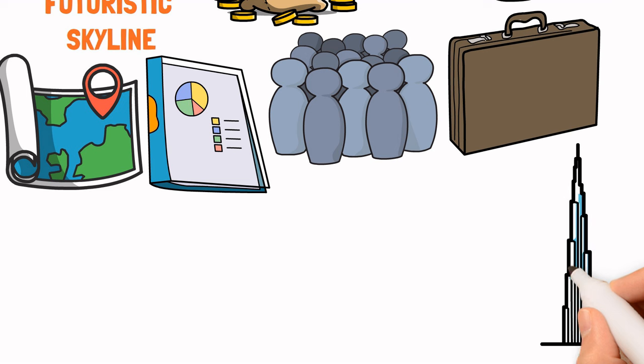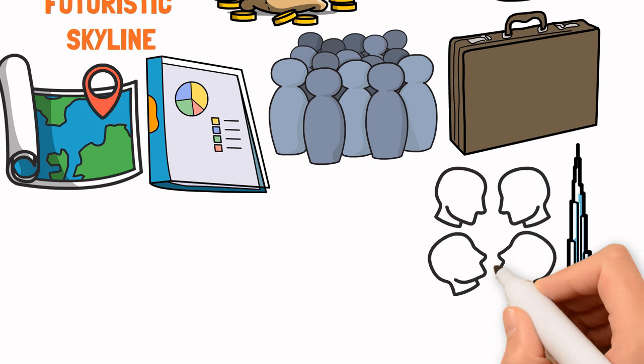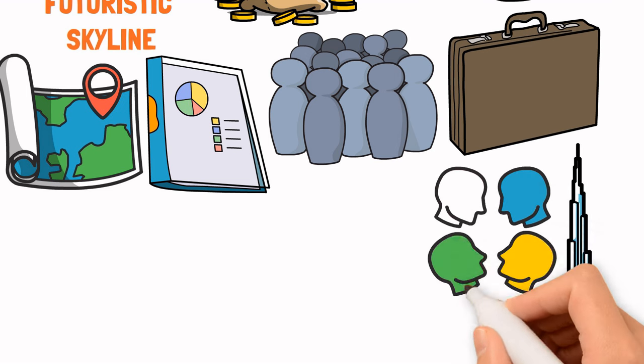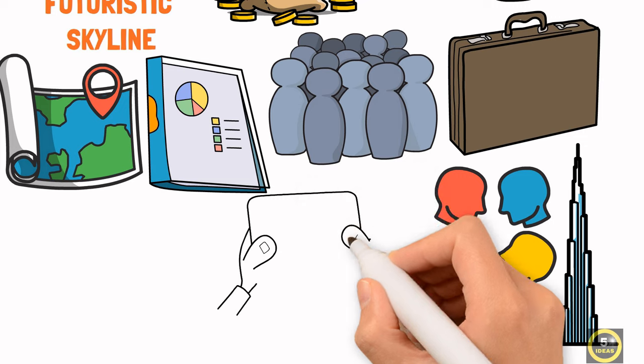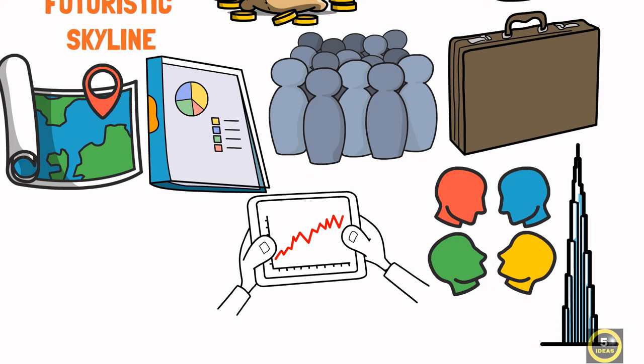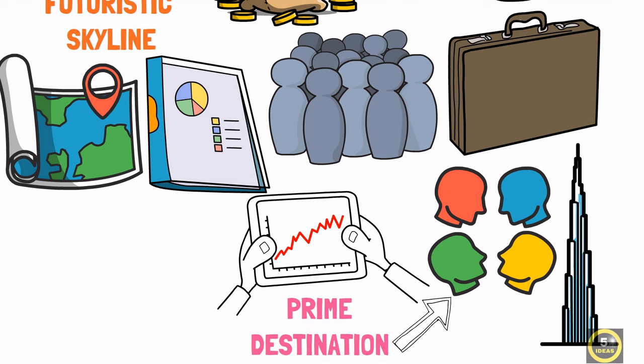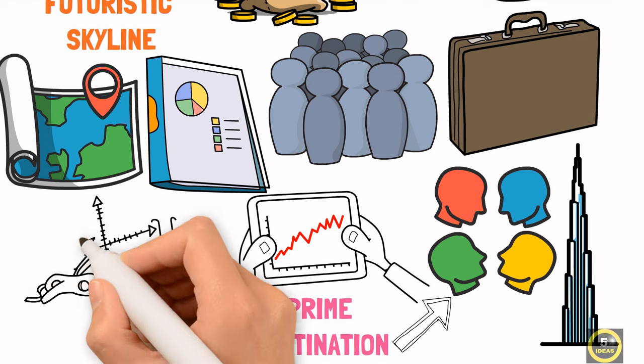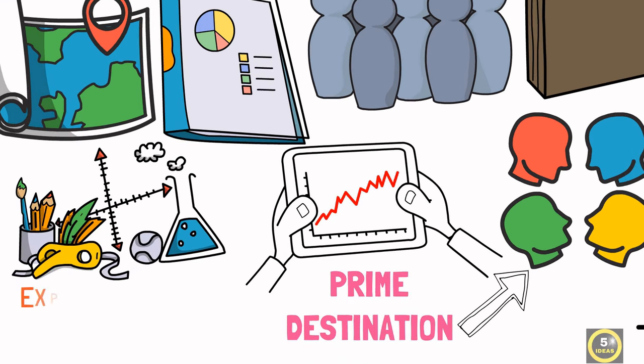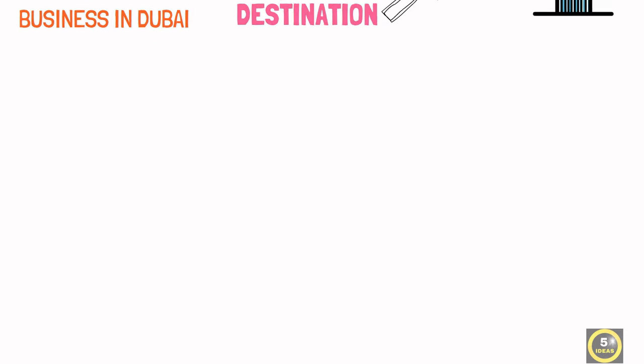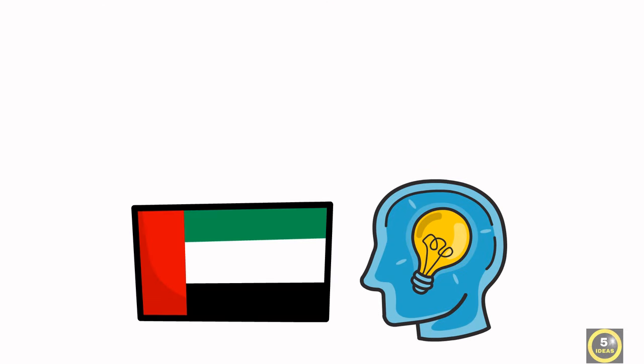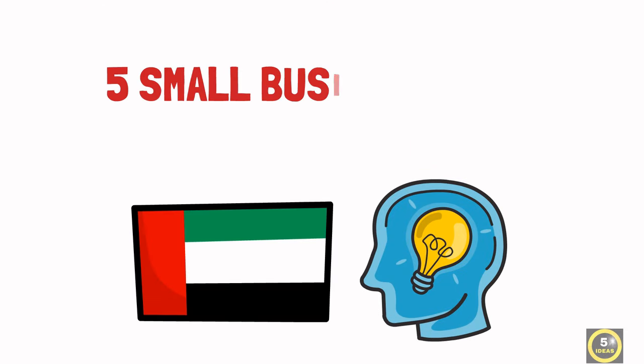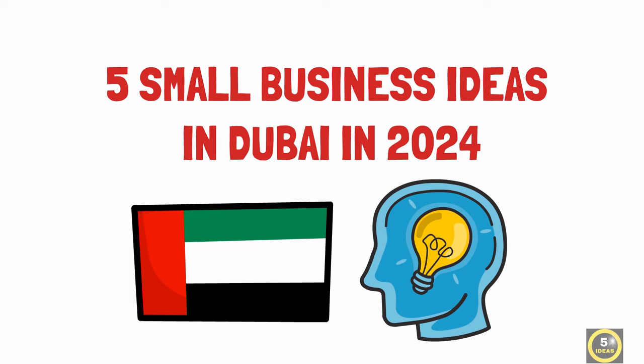The city's rapid development and the influx of both tourists and expatriates provide a constant demand for new services and products, making it a prime destination for budding entrepreneurs looking to tap into a variety of industries. You can easily expand your small business in Dubai. Today in this video we will be discussing 5 Small Business Ideas in Dubai in 2024.